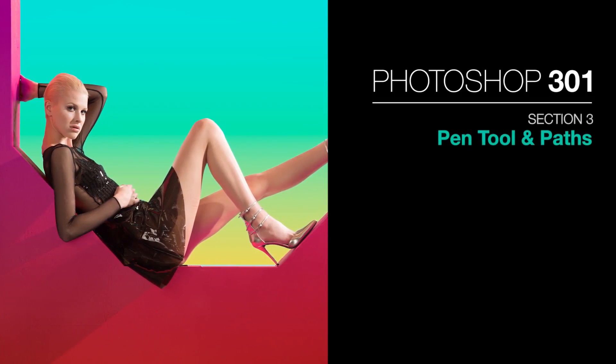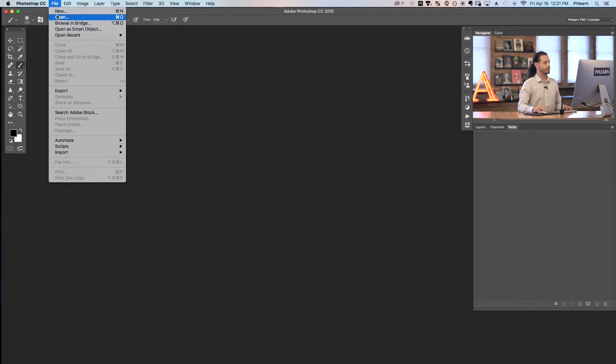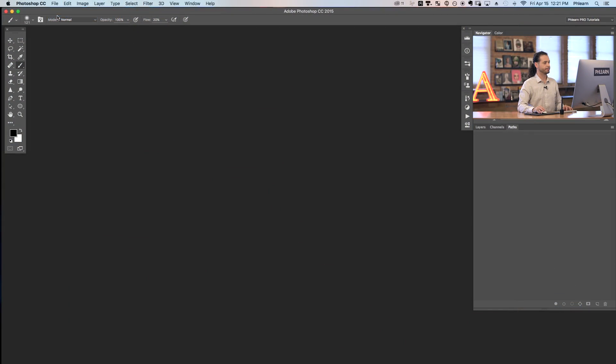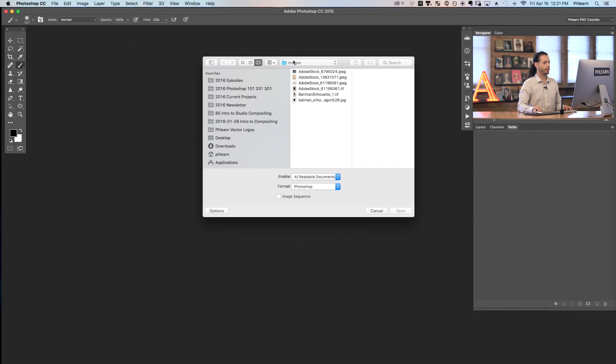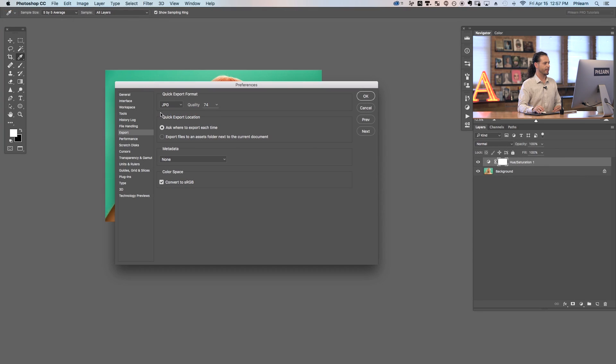In Photoshop 101 we get you acquainted with the program, so you get an understanding of how workflow actually works, taking a file through opening, editing, and saving through completion.